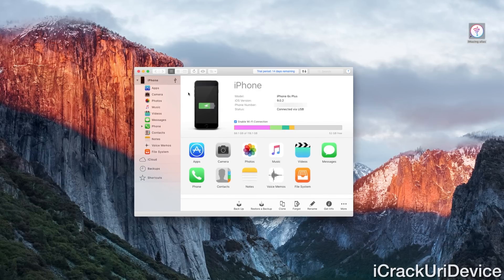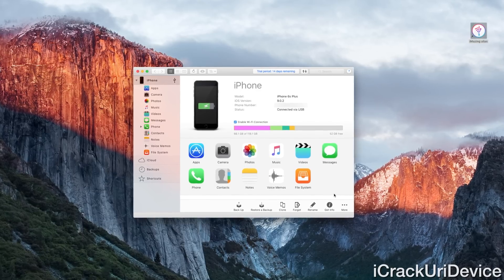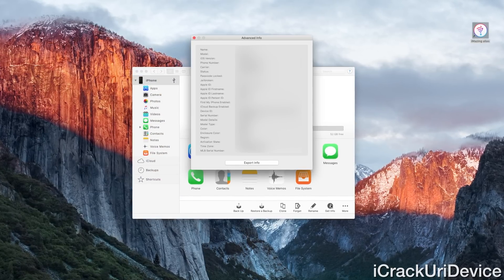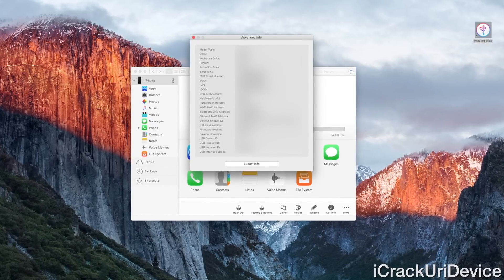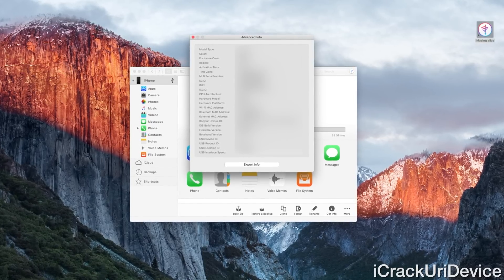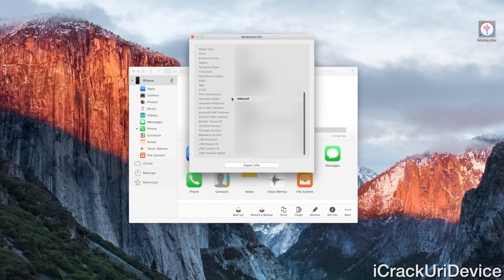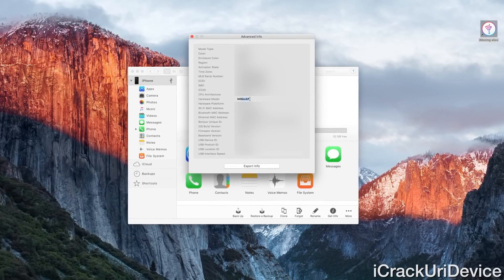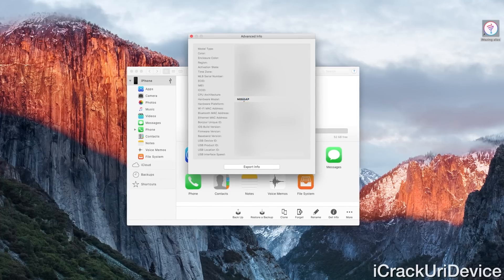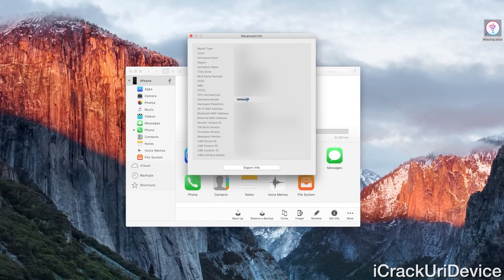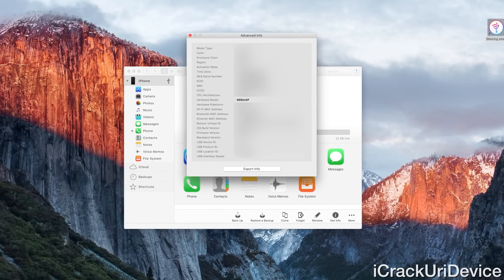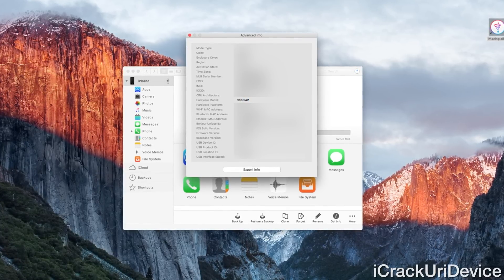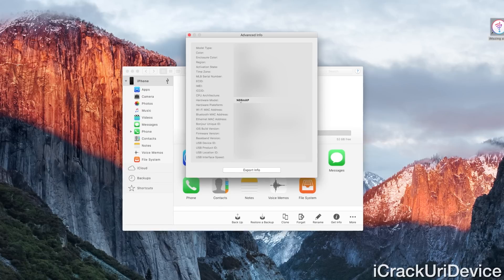Alright, so once your iPhone is connected and you have iMazing open, you're just going to click on get info. And then you need to scroll down on the little pop up until you get to the hardware models. So as you can see here, my hardware model is N66MAP. We're only really interested in the last few here. We're not interested in the first part, because that will be dynamic based on whether you have a Plus or just a regular 6s.